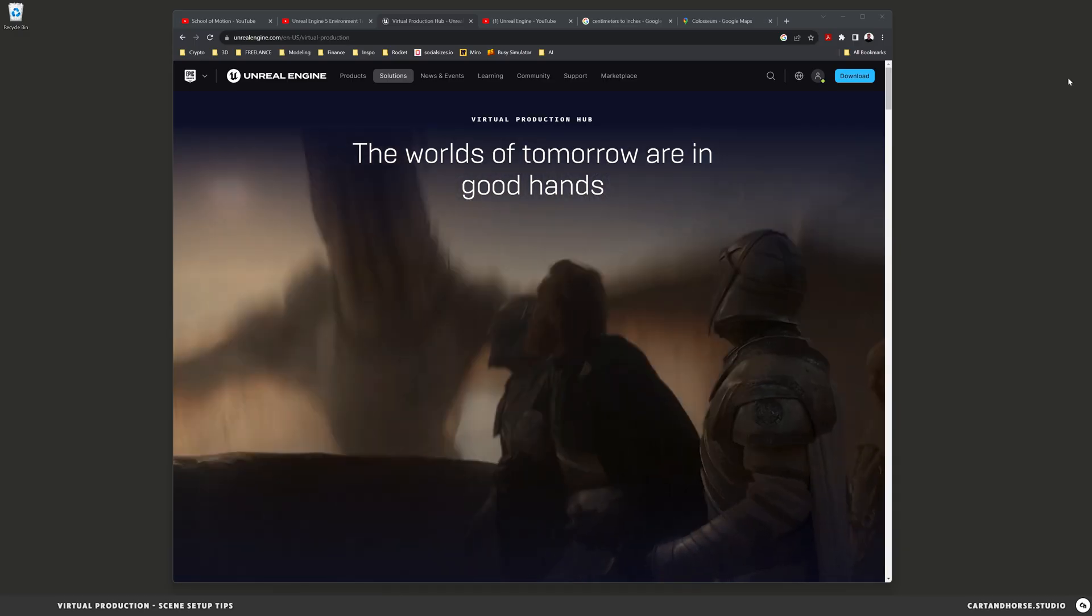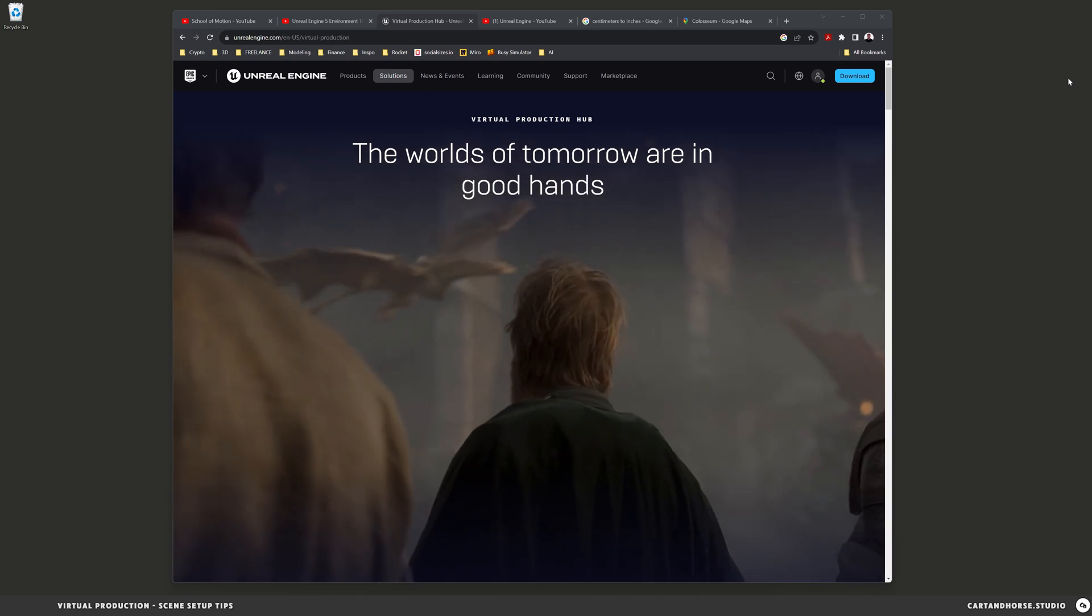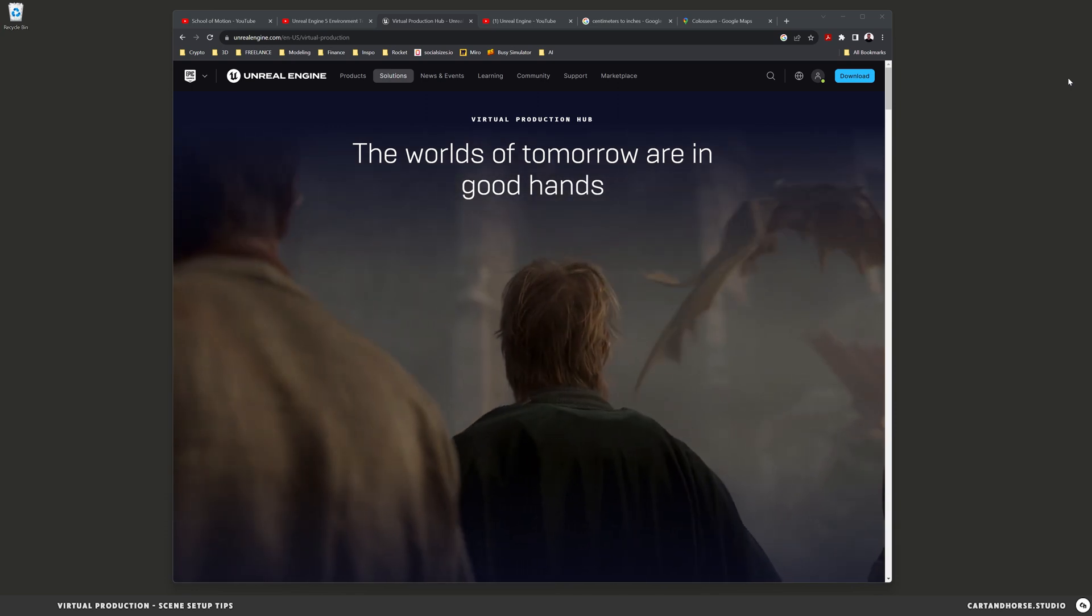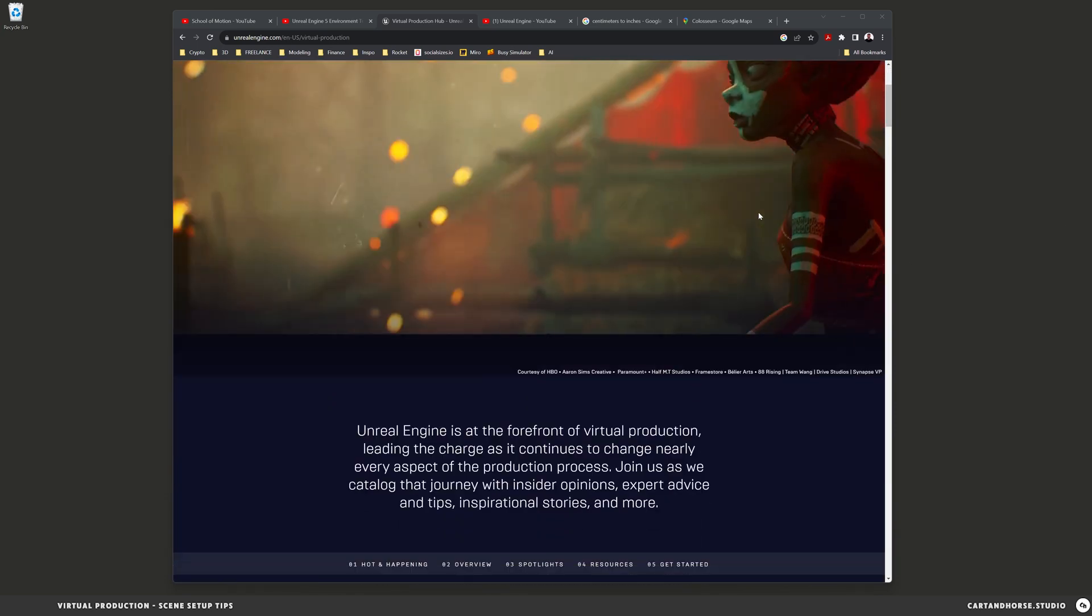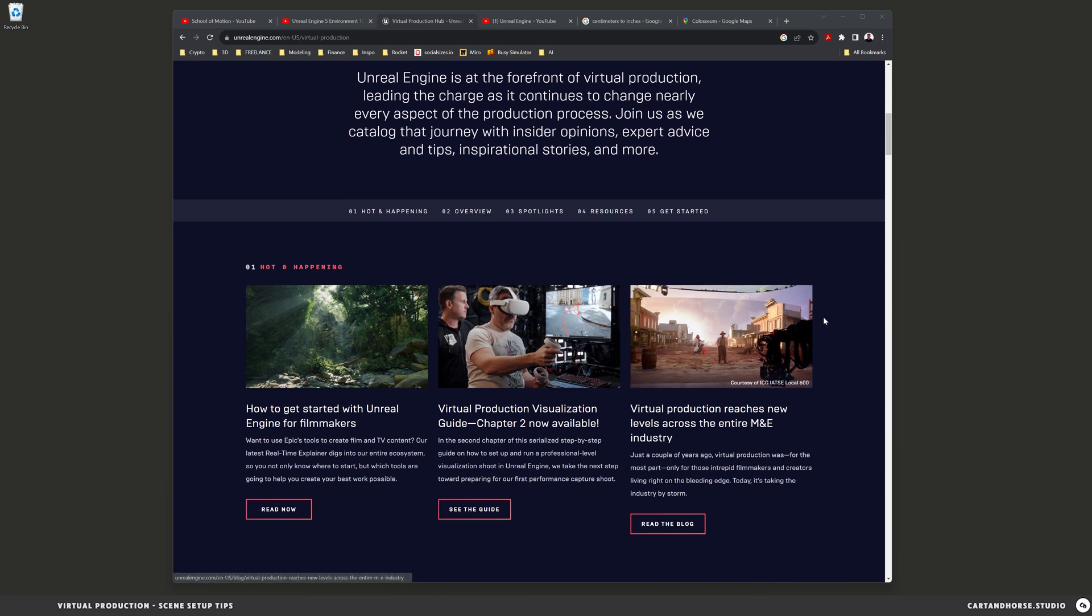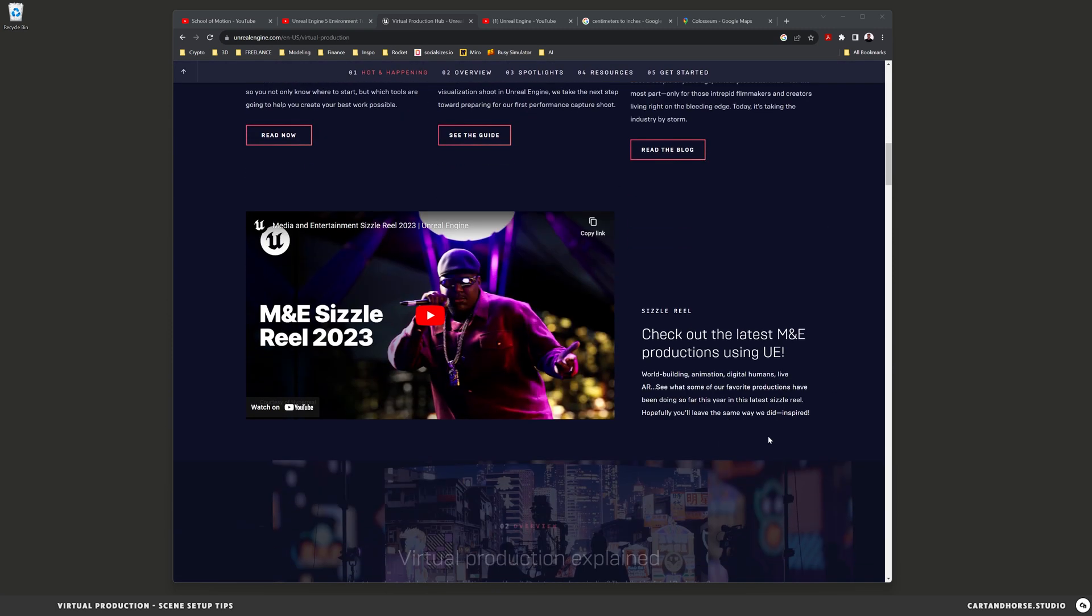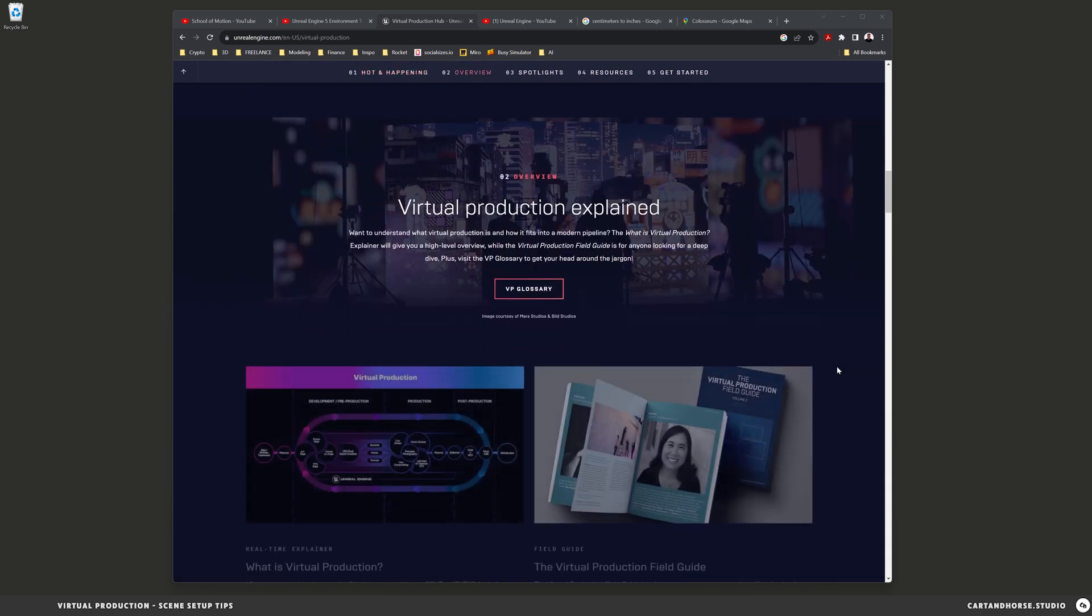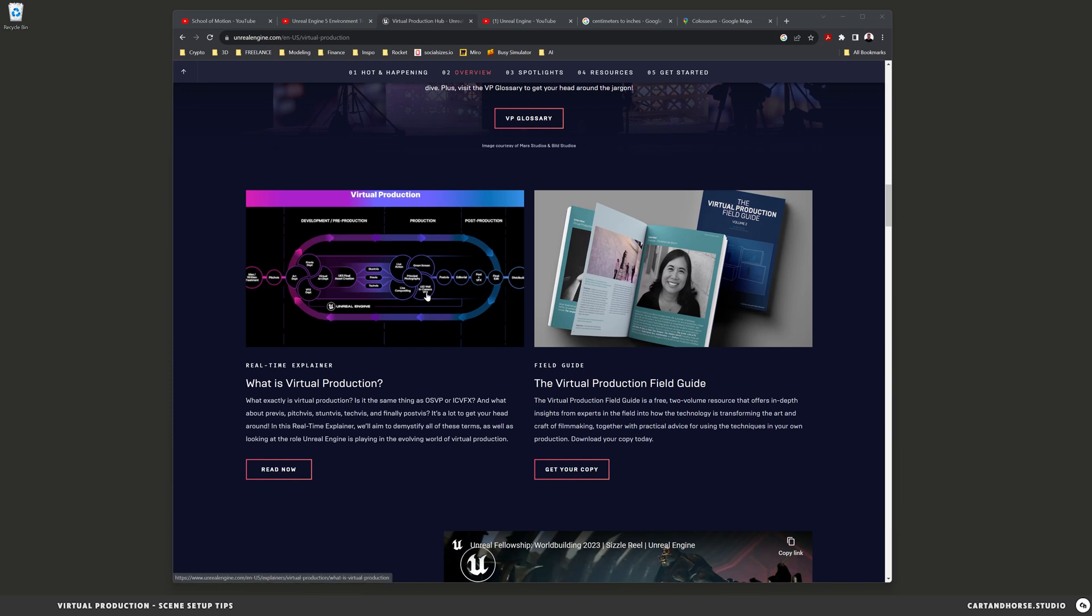Epic is constantly growing its toolset and knowledge base for everything virtual production. You can see on their website they have a whole dedicated write-up, lots of things to click and articles to read, videos to watch, links, virtual production pipeline.